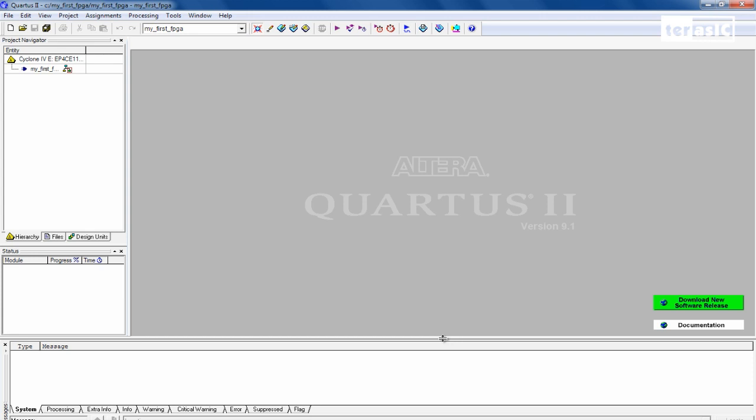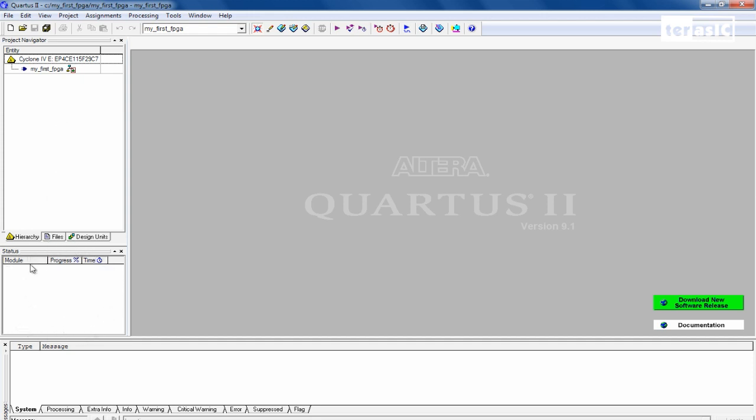So now we're set up with our IDE. And over here, you can see that our Cyclone IV device is over here. And our top level entity, My First FPGA, is over here. And this is our project navigator. We'll be using this to navigate through our project. And down here, we have a status window, which will specify our status during our compilation times. And we also have a console window down over here. On the top right, this is our main window for editing.